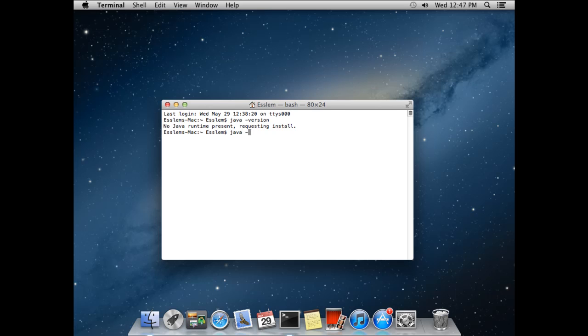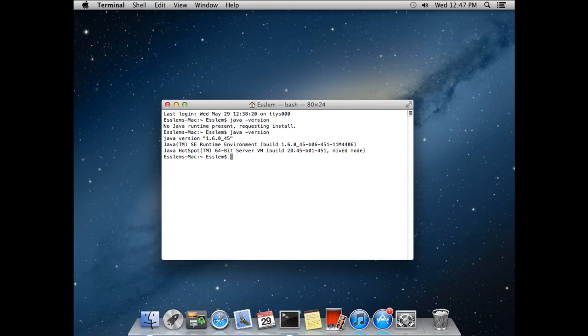After setting up the environment with Java 6, you will have to test the already installed version. Then you will get the related information about Java.